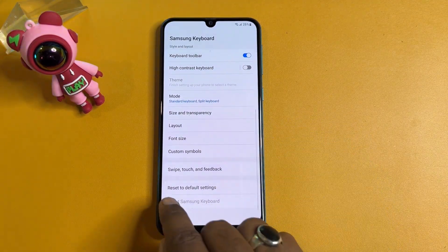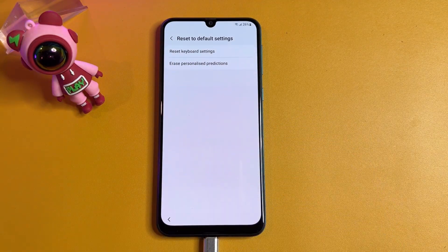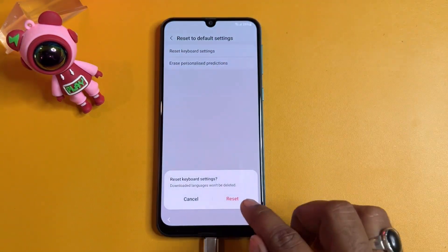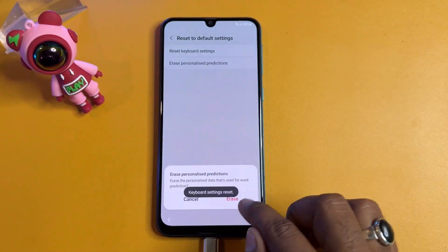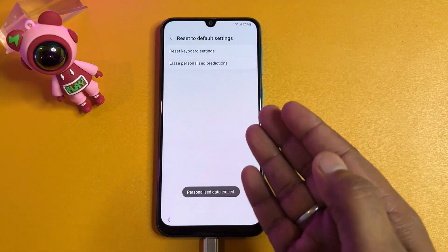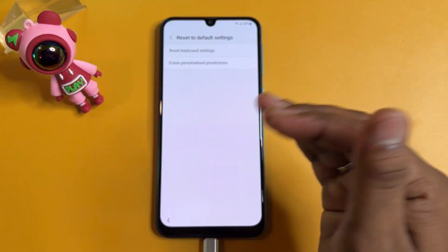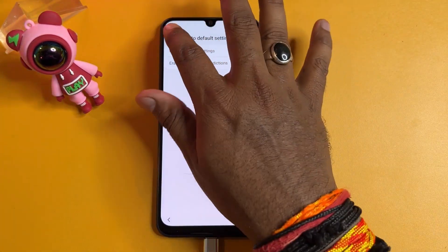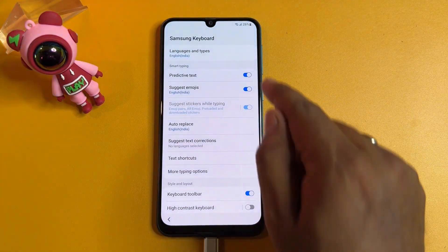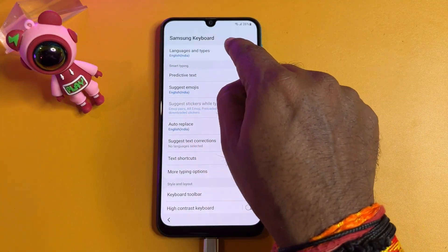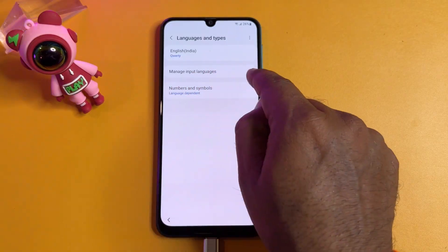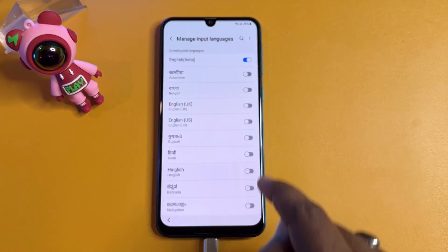Click 'Reset to default settings' and reset all the options shown. You may have four options — do the same thing with all of them. Then go back and navigate to the first option: 'Languages and types.' Click the 'Manage input languages' section.